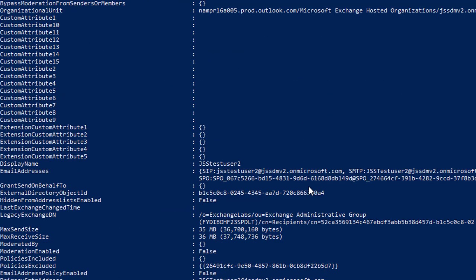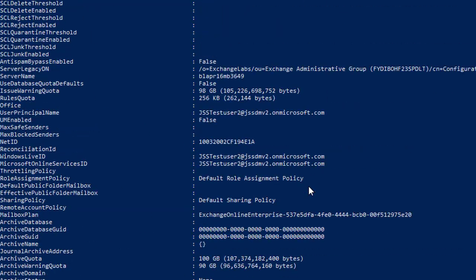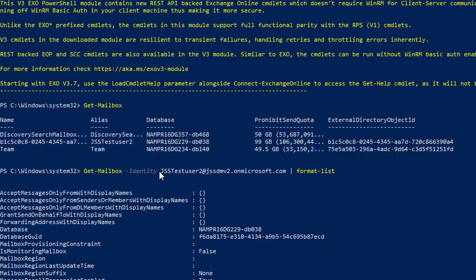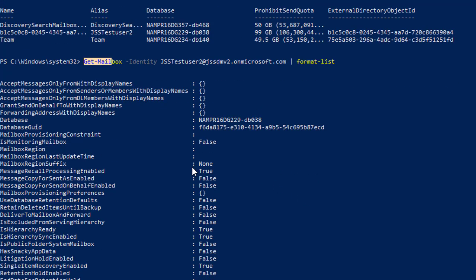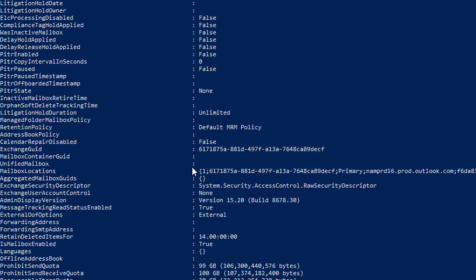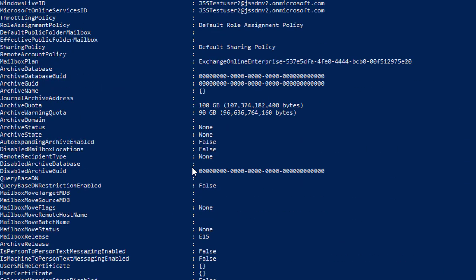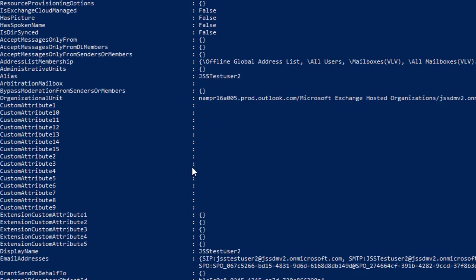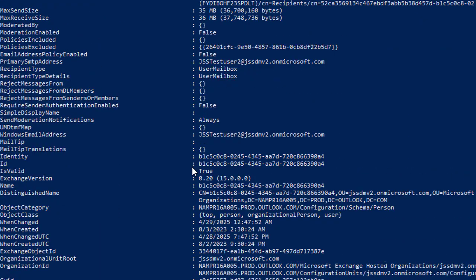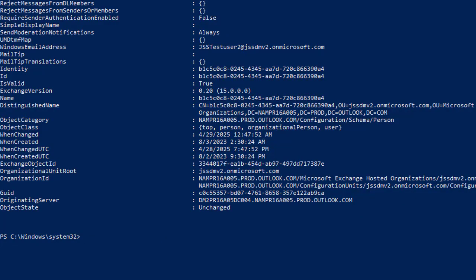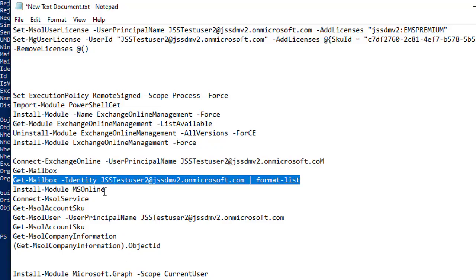In this way we can get details from PowerShell and run other commands to get more information about users. If you want to find every detail regarding a specific user, type Get-Mailbox -Identity GSSTestUser | Format-List and it will give you each and every detail — license details and everything else. This is a good way to collect information regarding a user and their status.